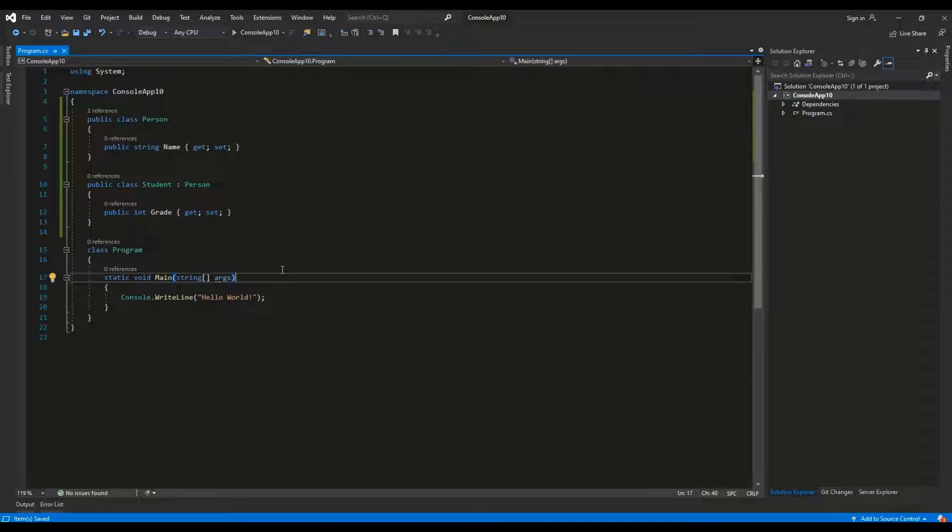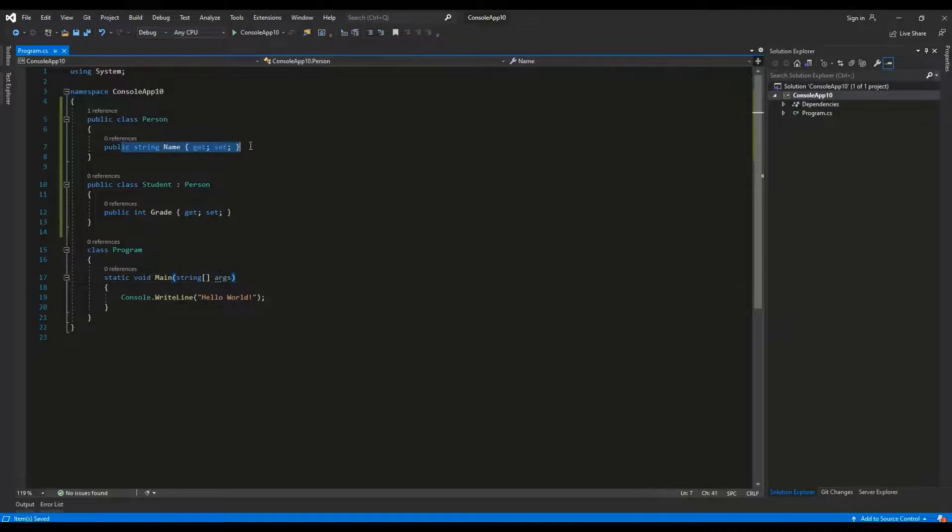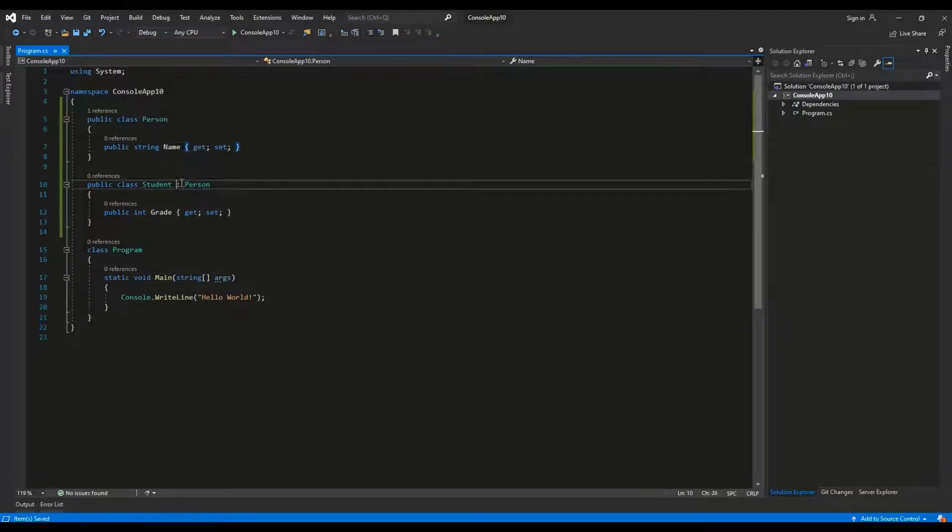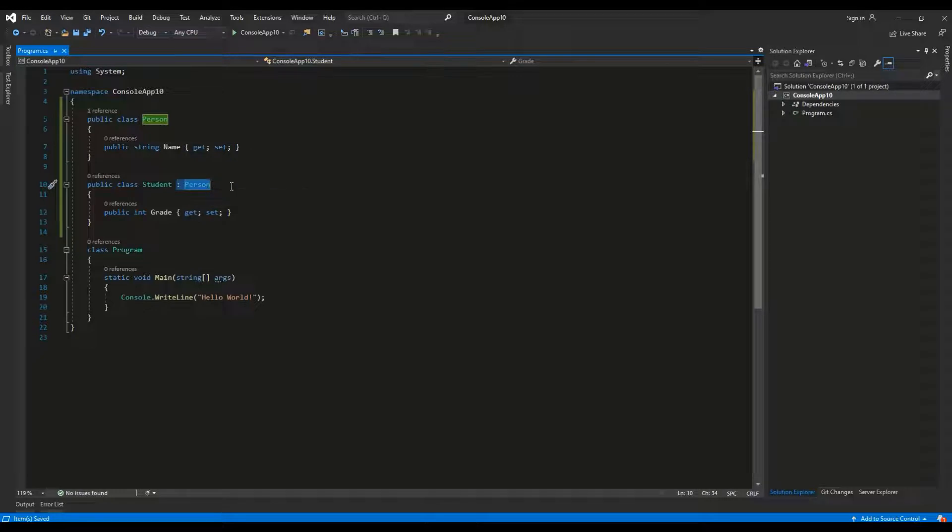Let's see an example. We have a simple class named person which has one property name. The second class student derives from the person and adds the second property grade.